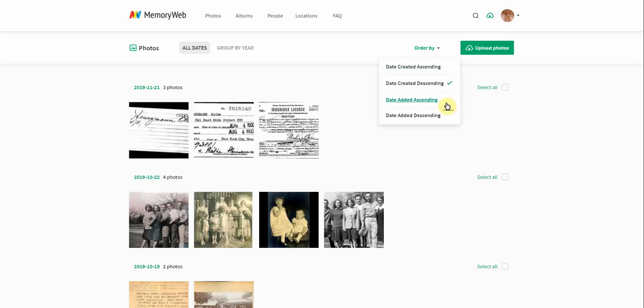You can also look at the date they were added. So if you weren't sure exactly when a photo was created, and you knew that you had uploaded it recently or a long time ago, you could decide to sort this view so that you could look at when the photos were uploaded.